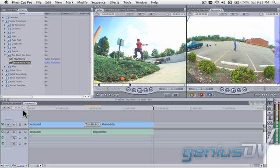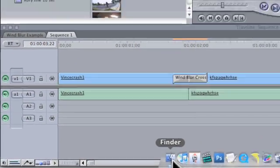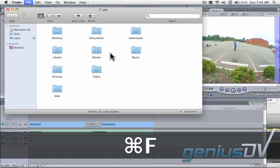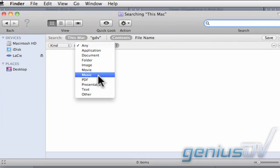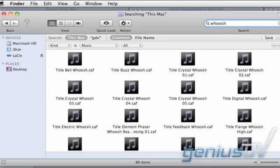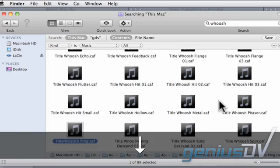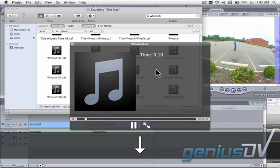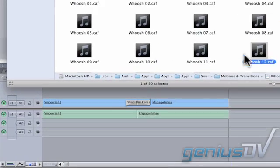To make this effect better, let's add a quick sound effect. Navigate back to the Finder window. Then use the keyboard shortcut Command plus F to change the Finder window into a search window. Change the search parameters to find only music. Search for the keyword "whoosh." You should find close to 100 different whoosh effects. You can sample these clips by highlighting a clip and pressing the space bar. After you find a sound effect that you like, you can drag it straight from the Finder window into the timeline.